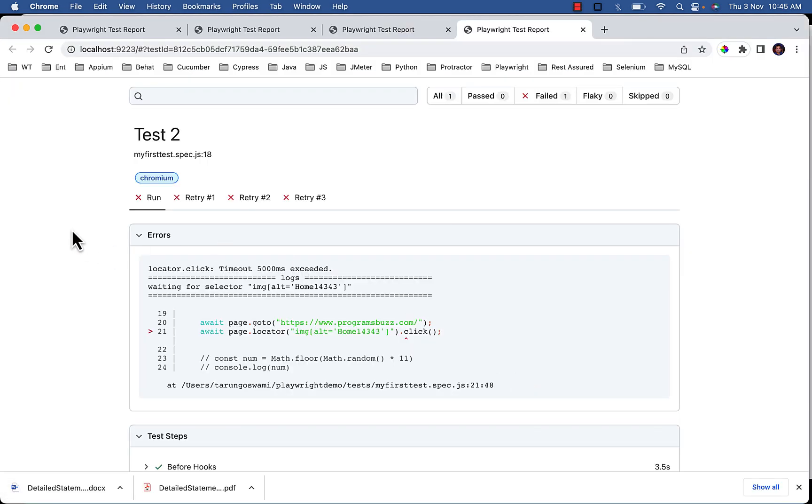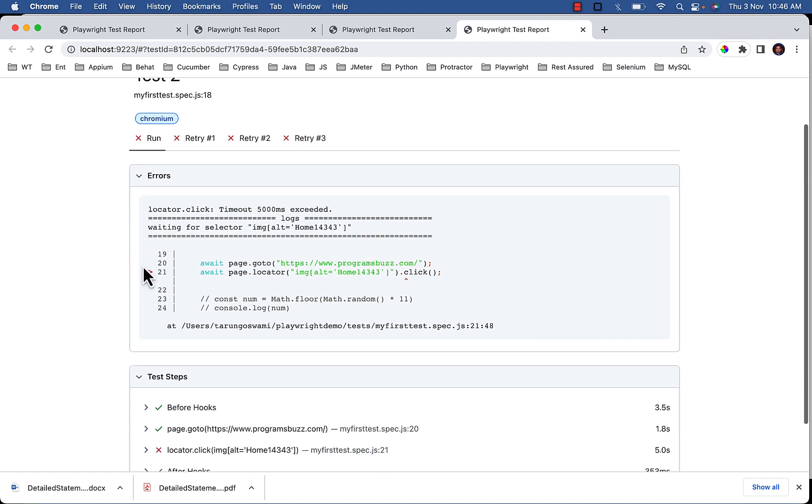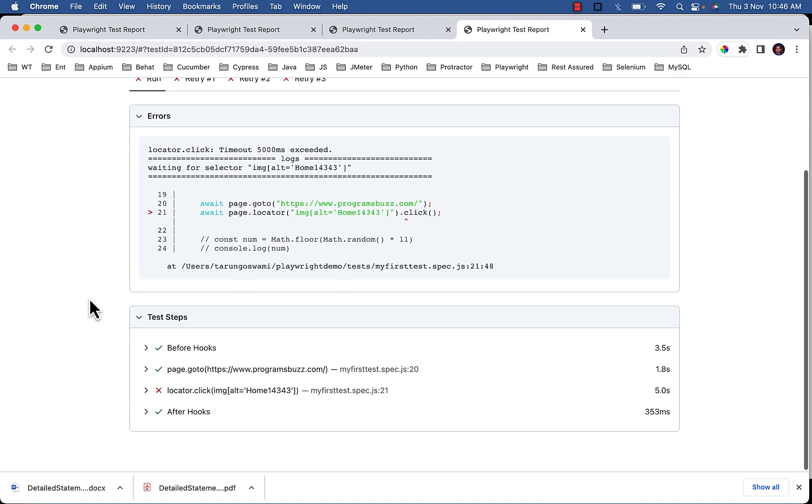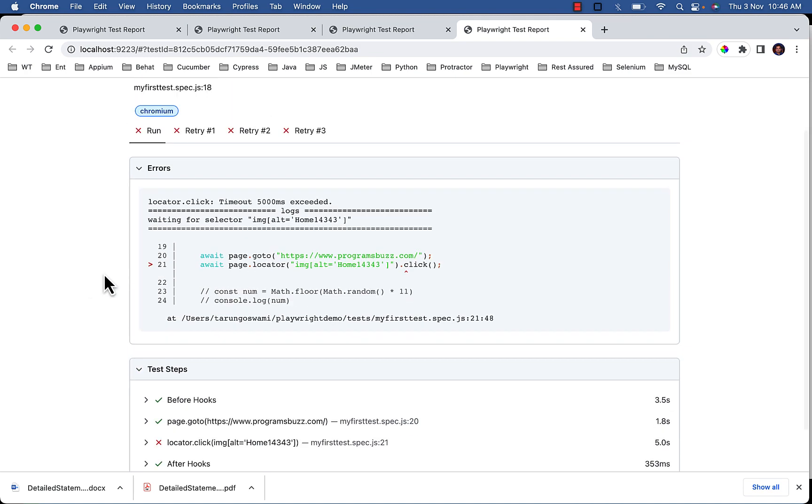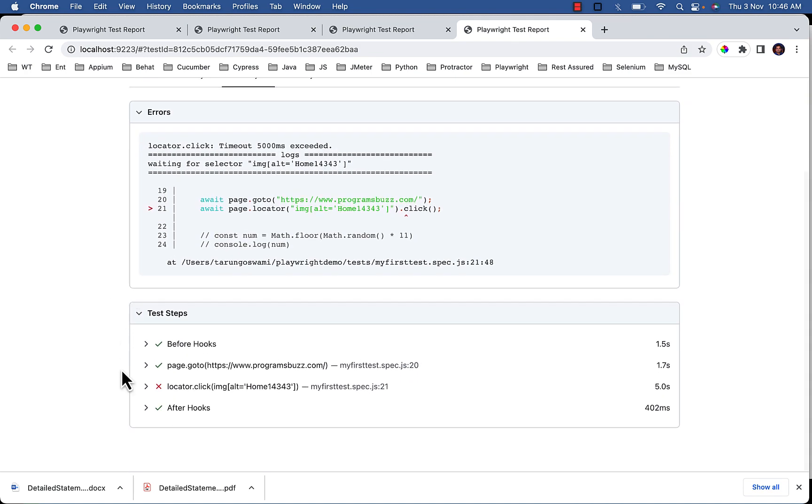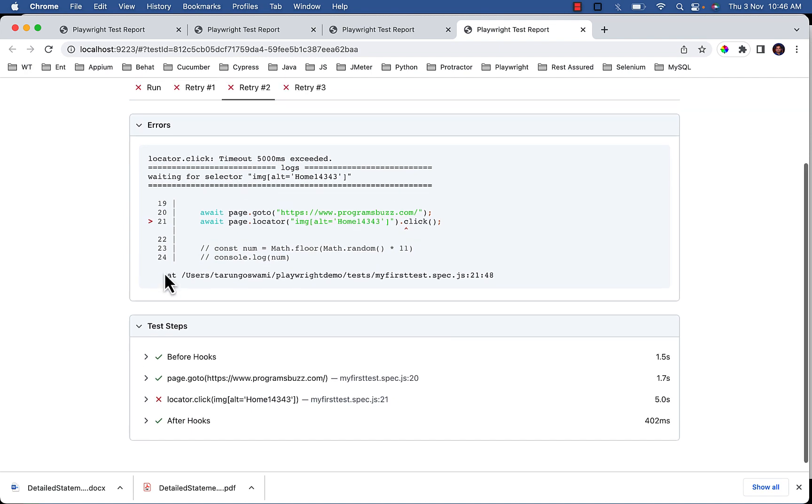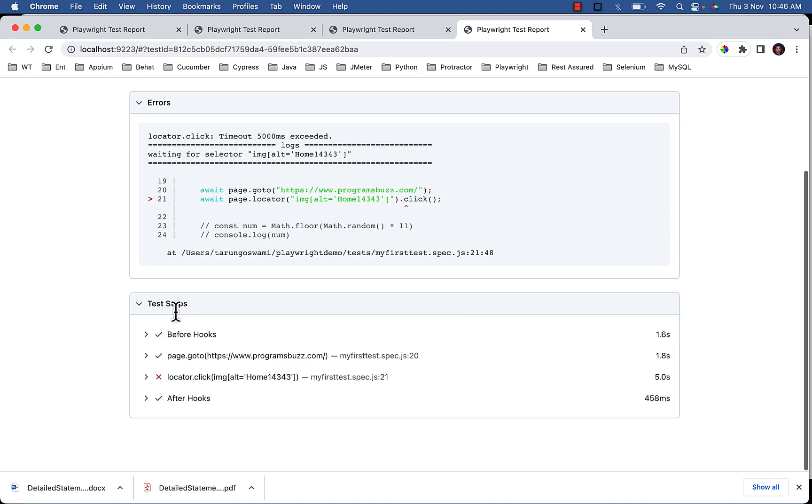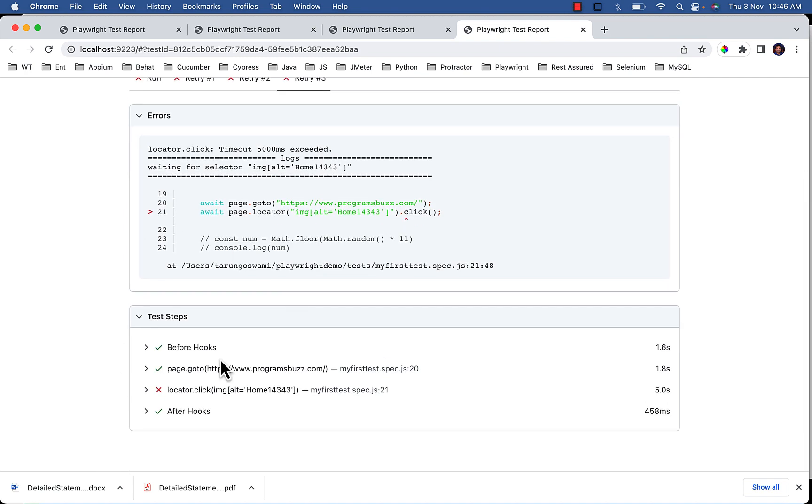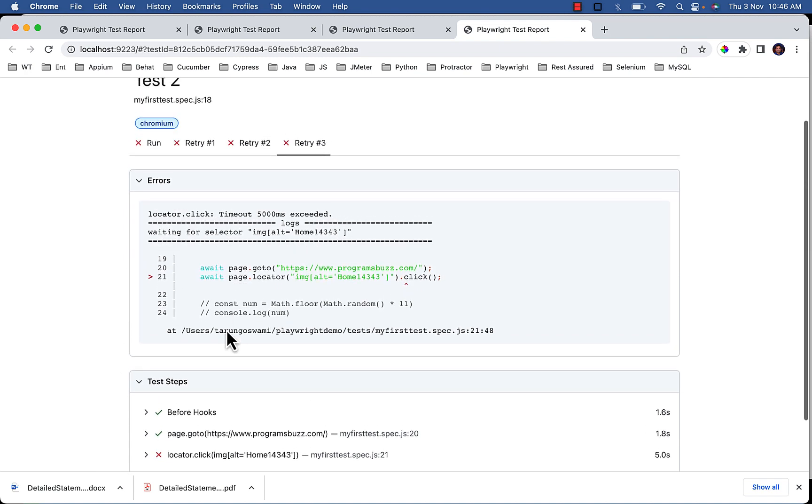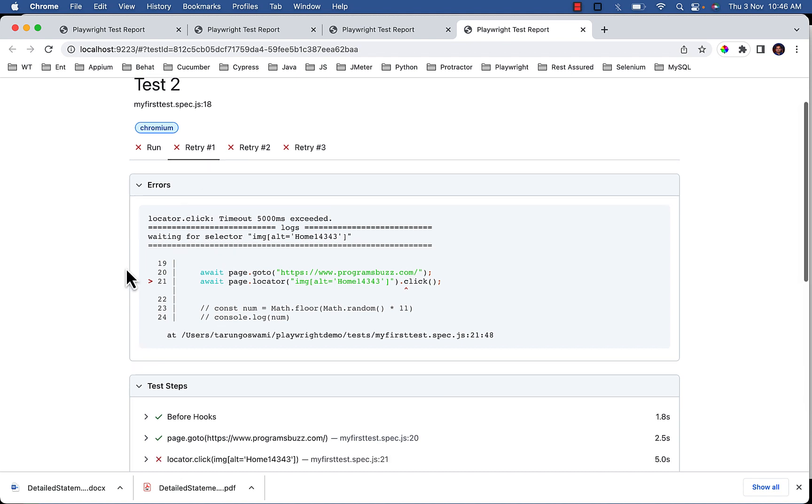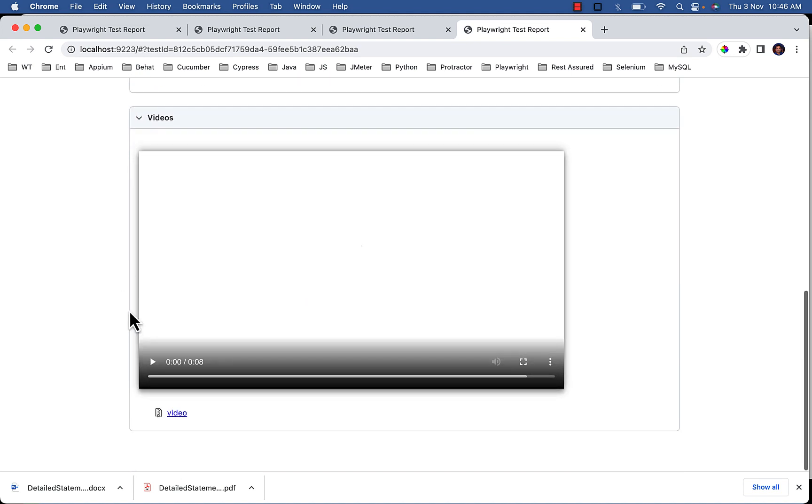So in output you can see test executed 4 times for the first run and 3 retries. And if you scroll down, video is not recorded for first run, video is not recorded for retry number 2, video is not recorded for even retry number 3. But if you will check retry number 1, you will see video is recorded.